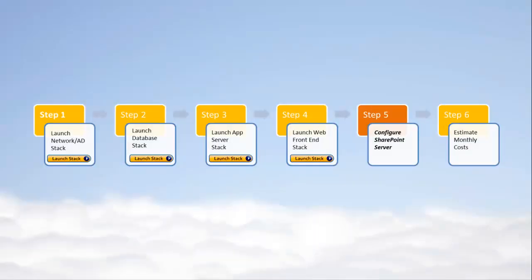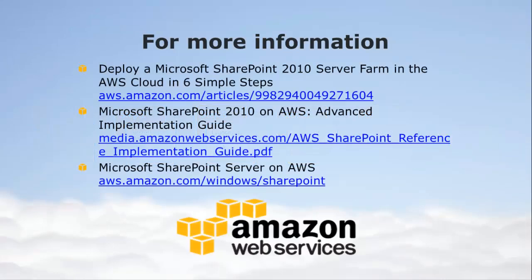The next step in deploying a SharePoint website in the Amazon Web Services Cloud is to configure the SharePoint Server farm.